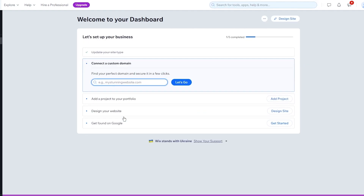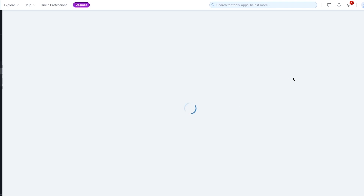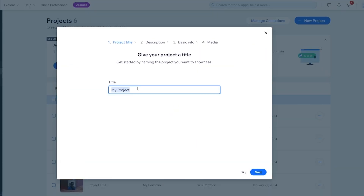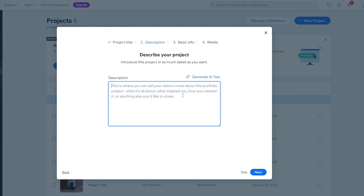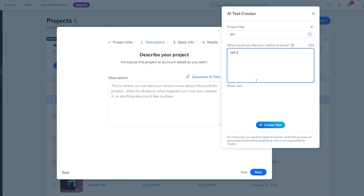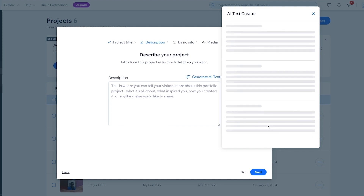Once you come to your dashboard, it will show things like connecting a custom domain and adding a project to your portfolio. We're going to start by clicking 'Add Project.' I'll call the project 'Art' and click Next. On the description screen, you can use AI-generated text - I'll enter 'Tell them my journey of art from National College of Arts' and click 'Create Text.'